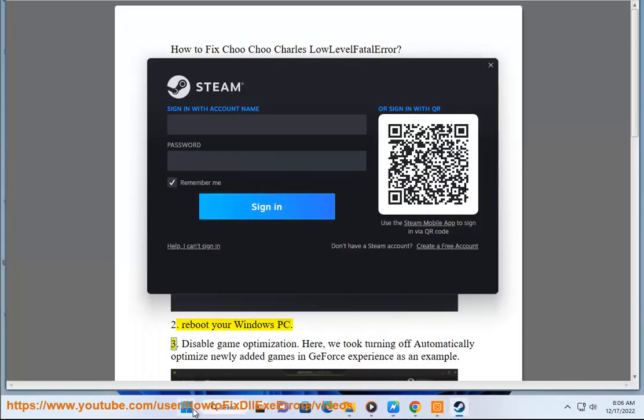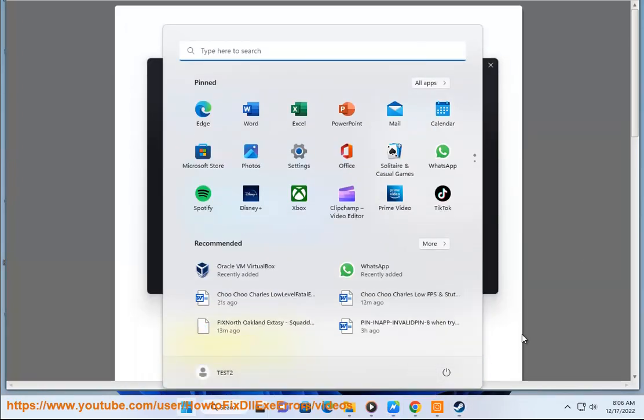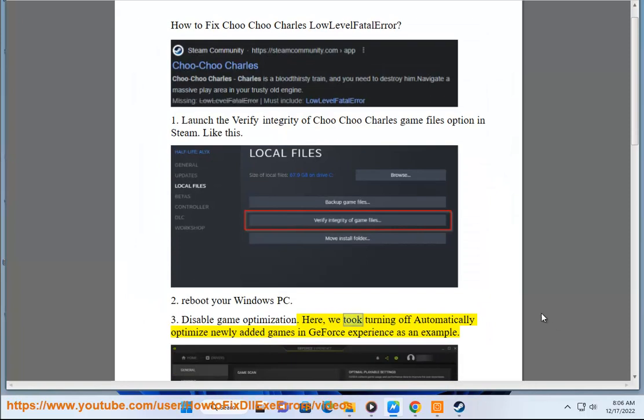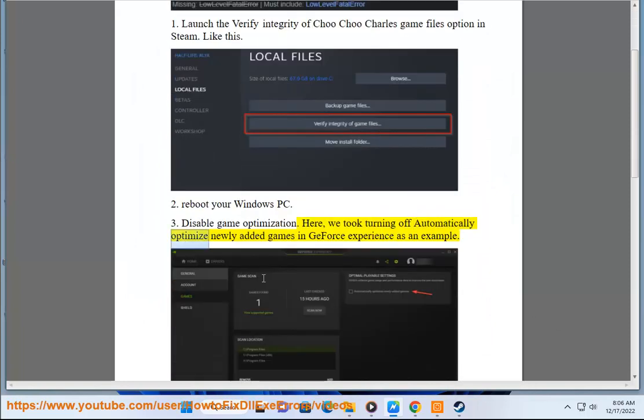3. Disable Game Optimization. Here, we took turning off automatically optimized newly added games in GeForce Experience as an example.